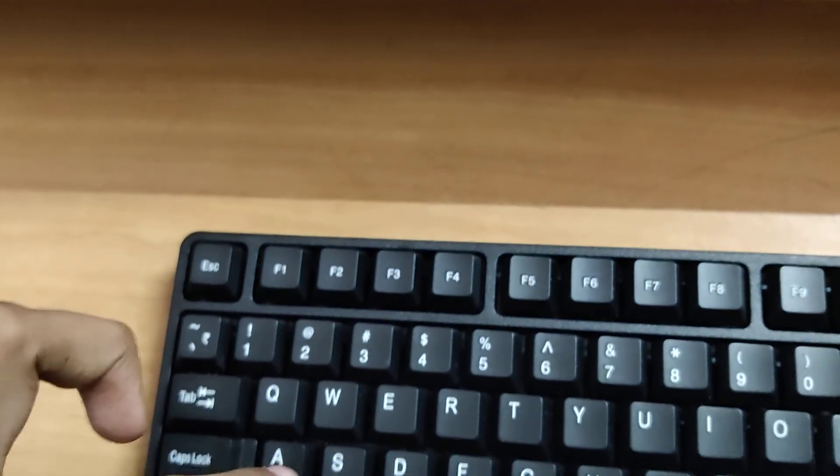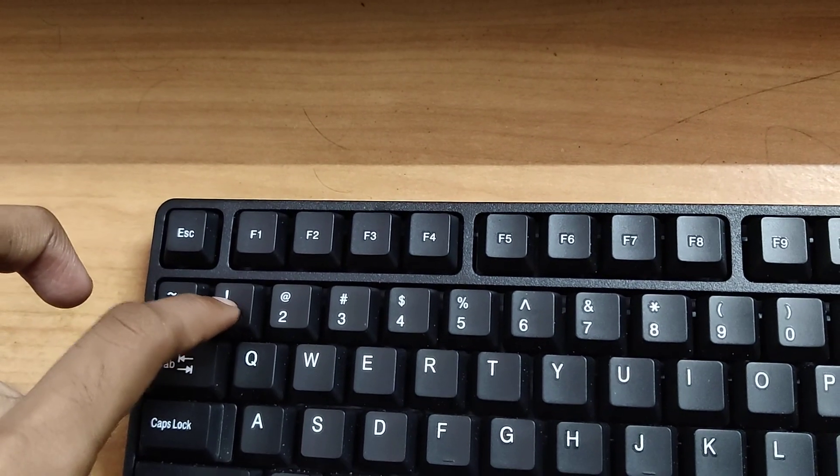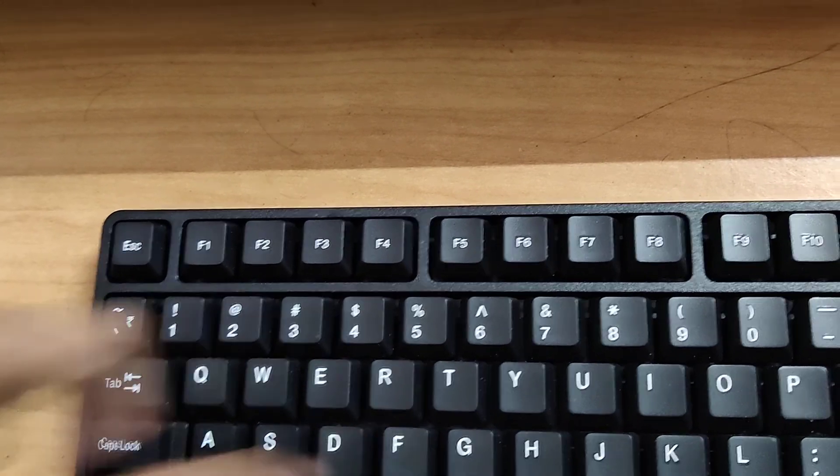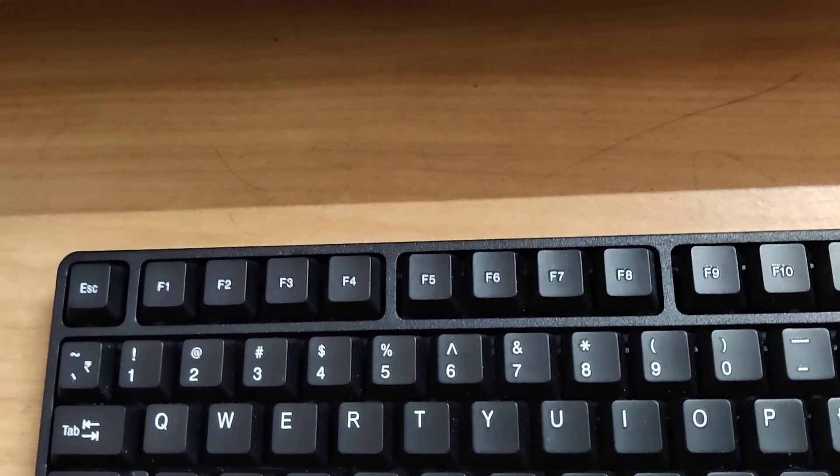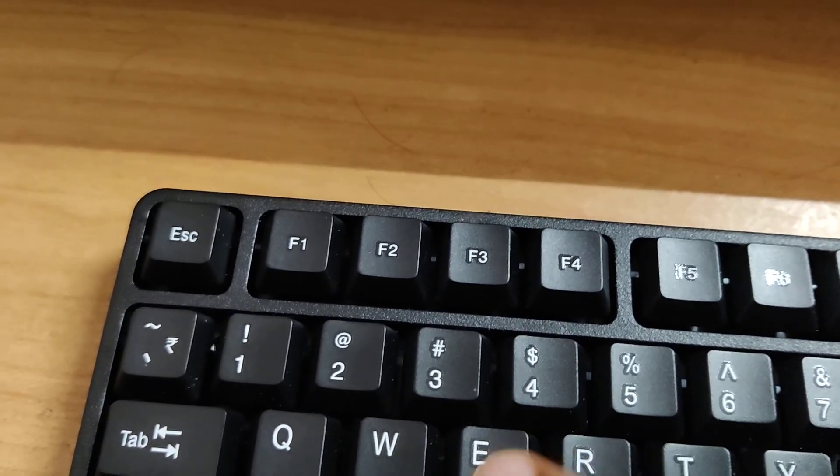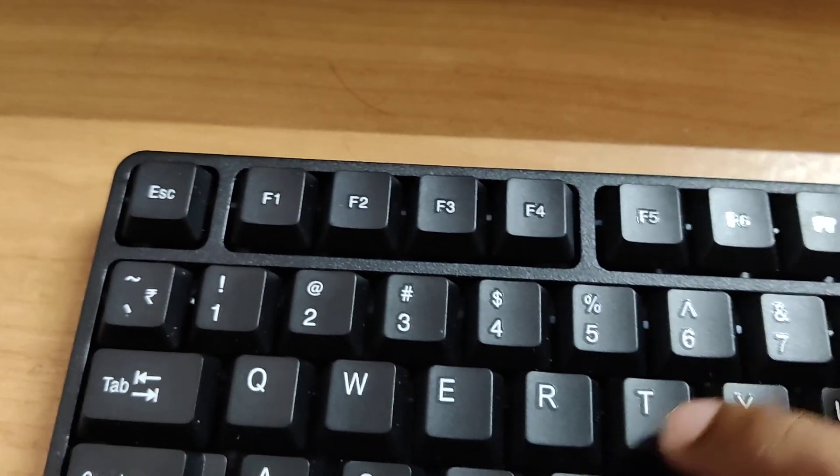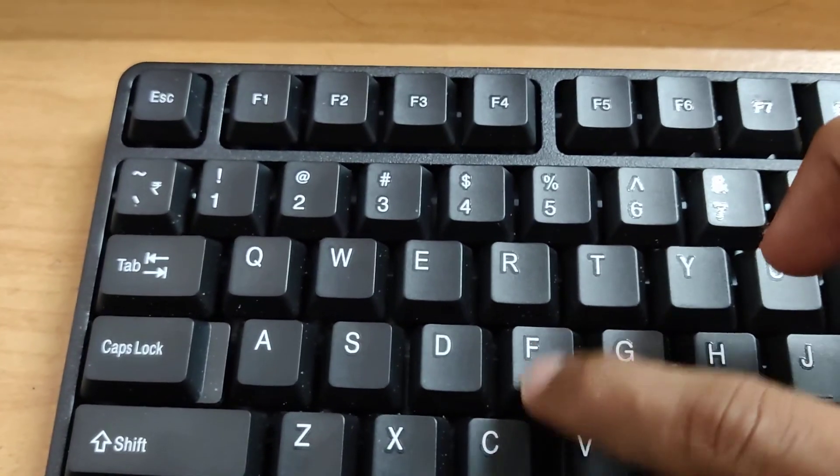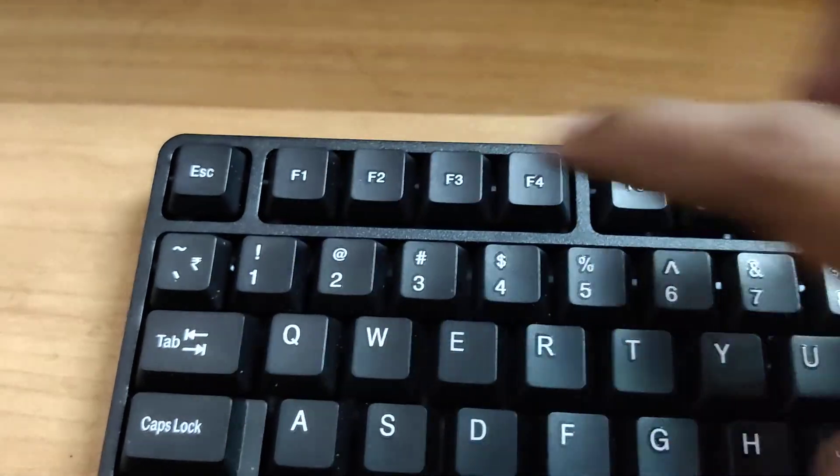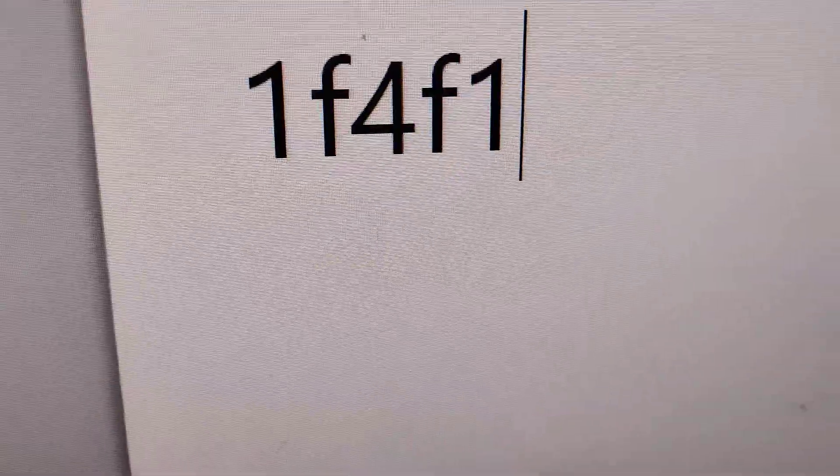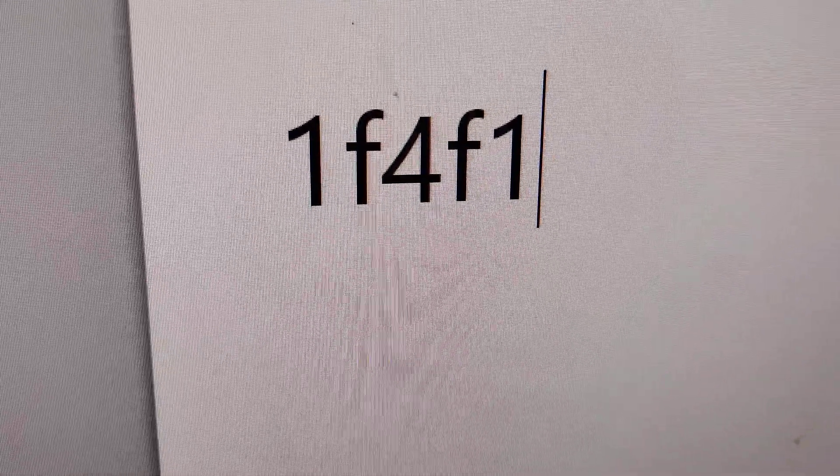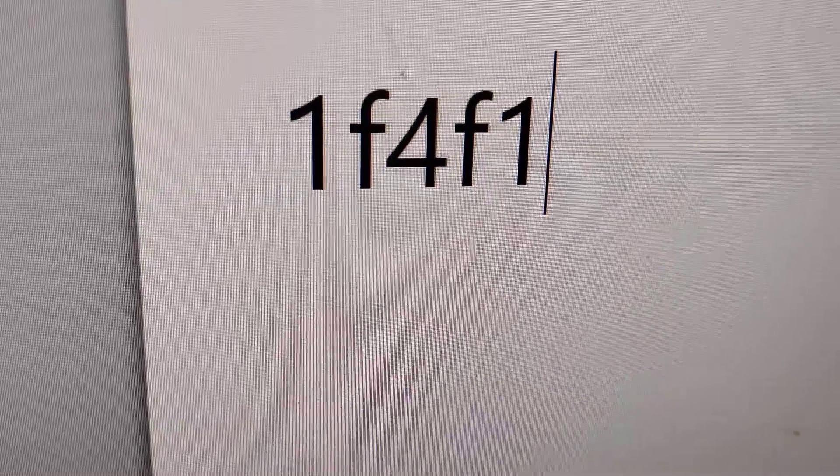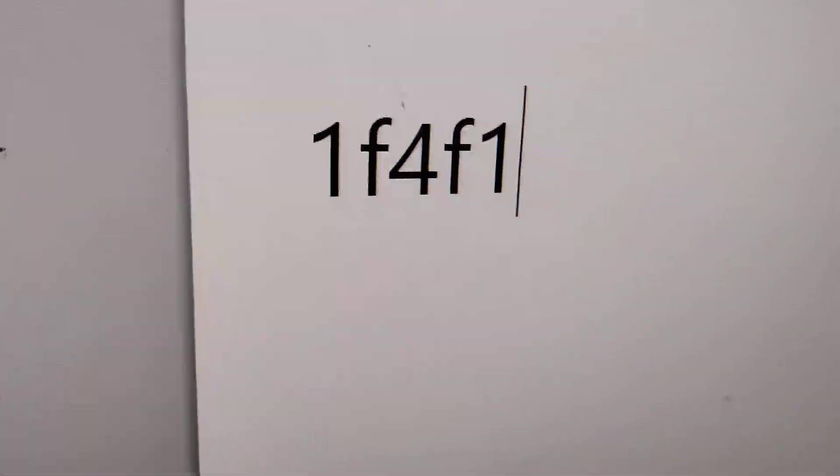In Microsoft Word, I'm going to go to my keyboard and type 1F4, then F again, then 1. So I press like this: 1F4F1.